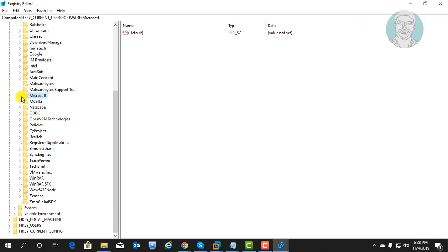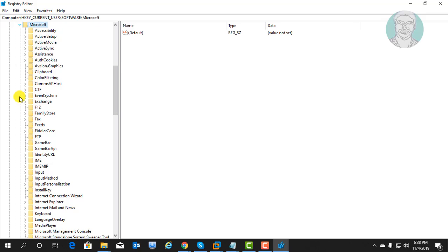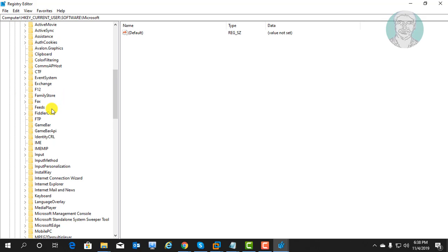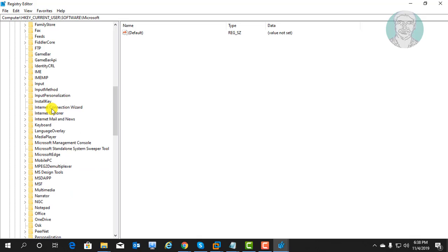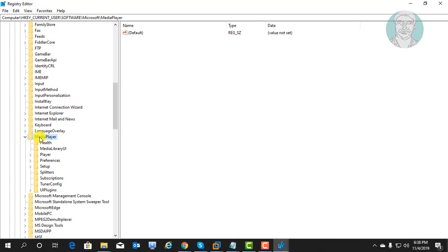Click and expand Microsoft. Click and expand media player.